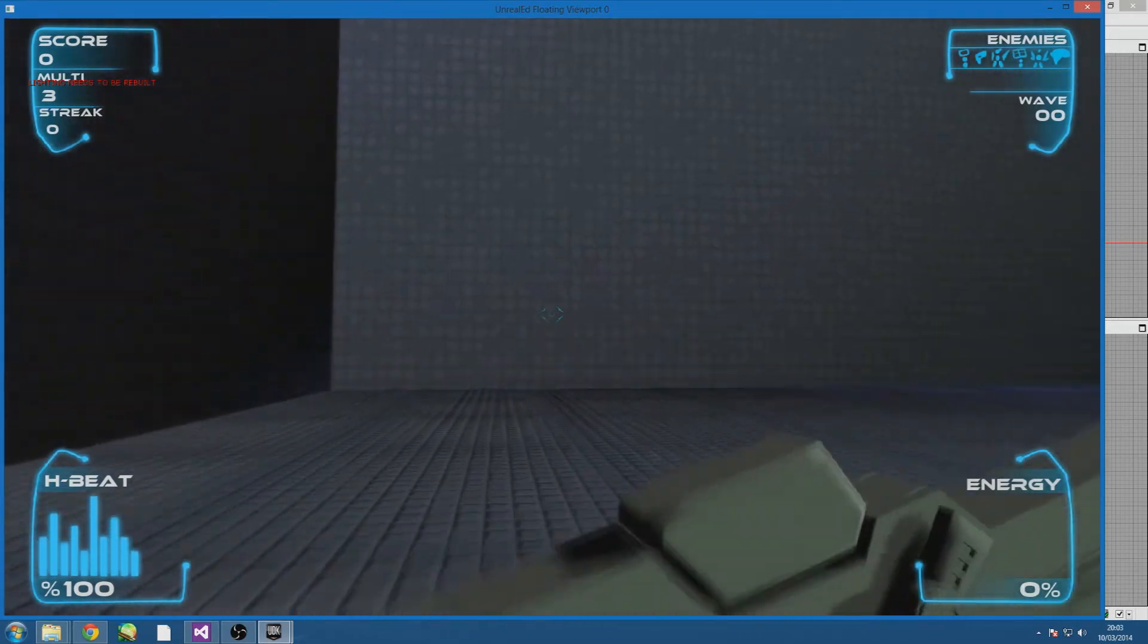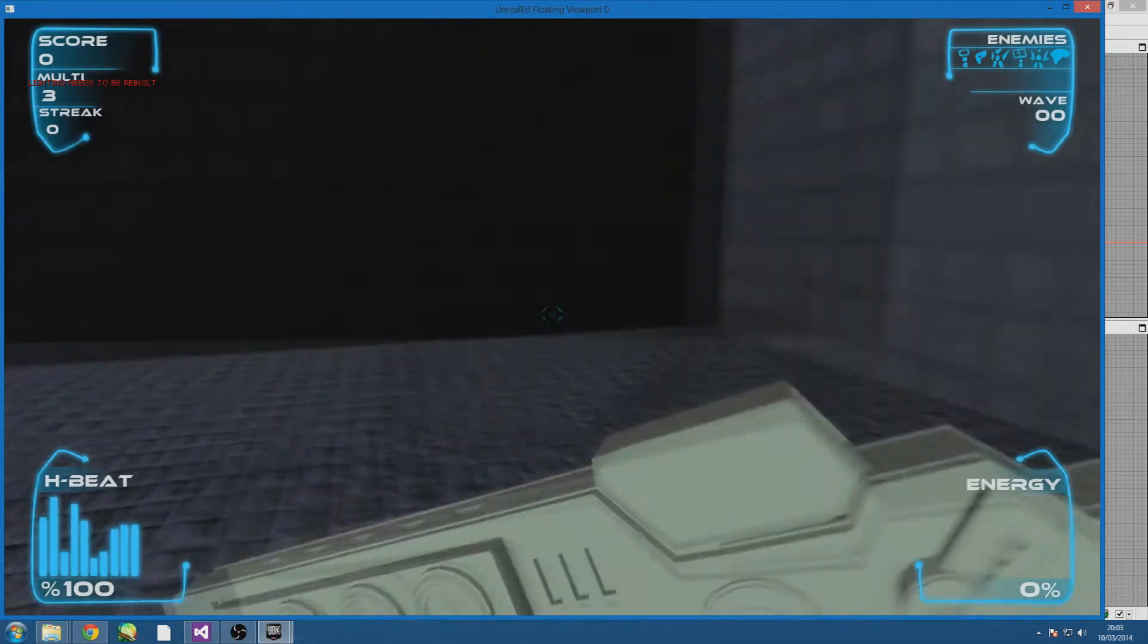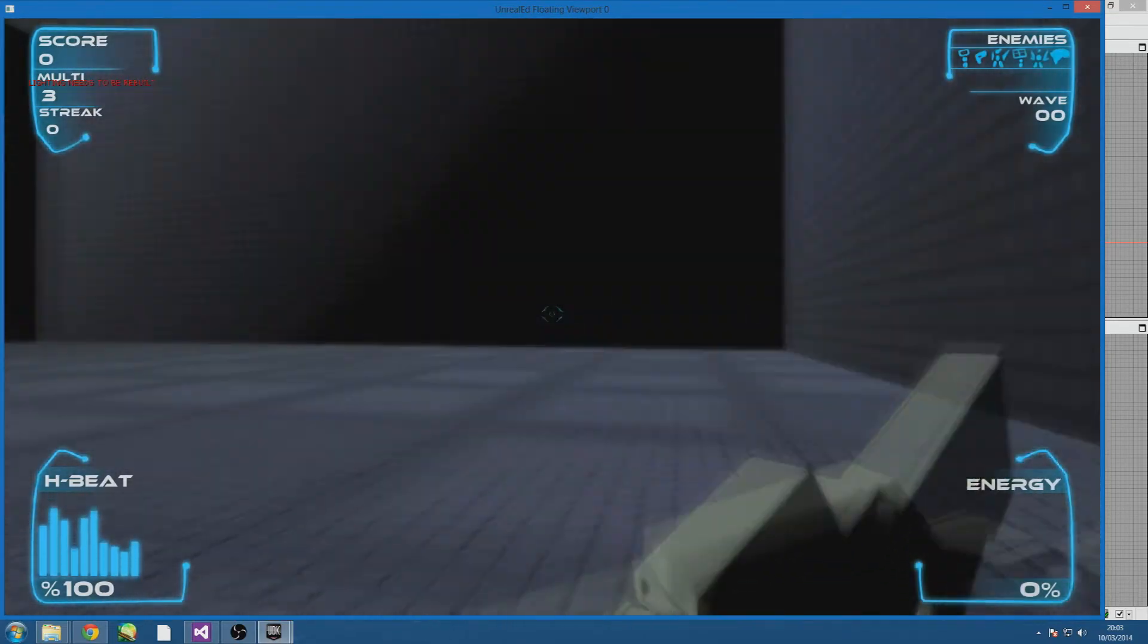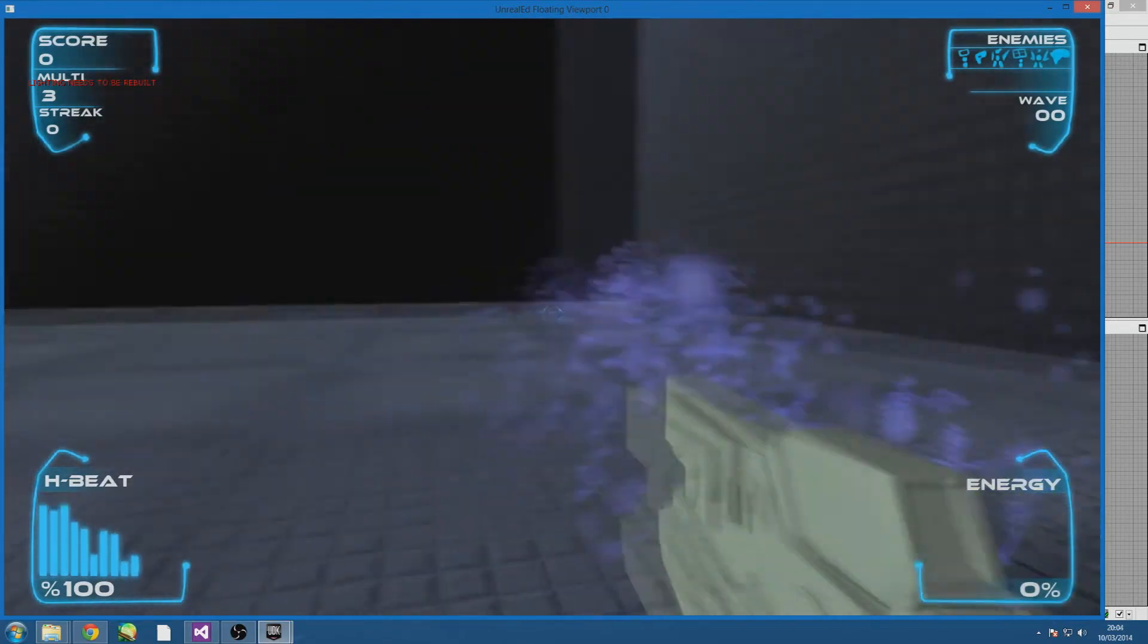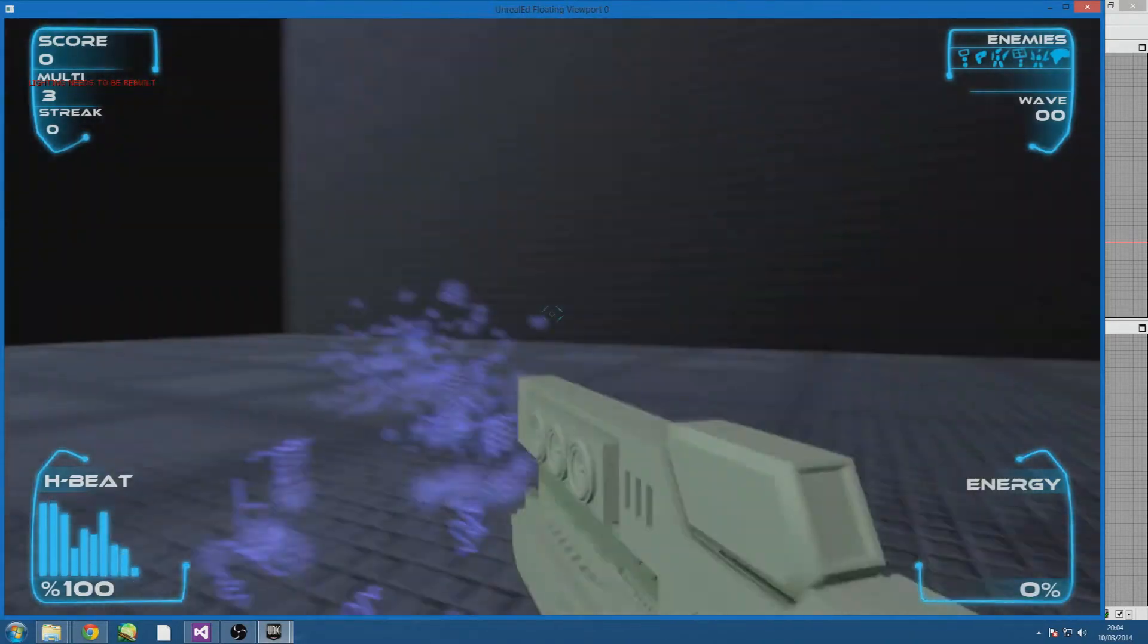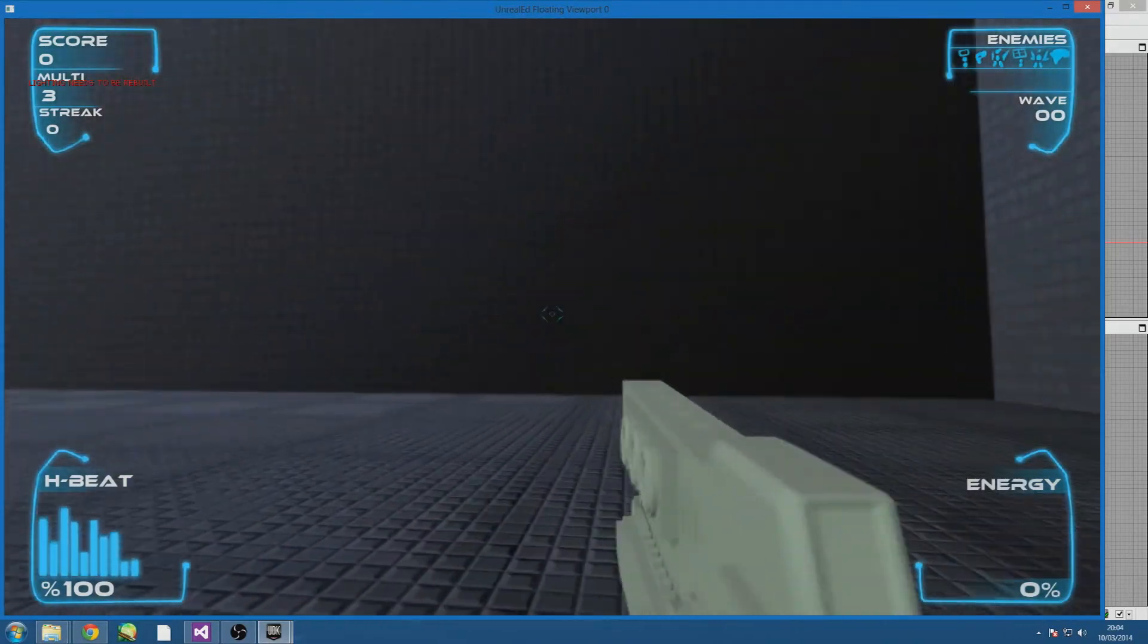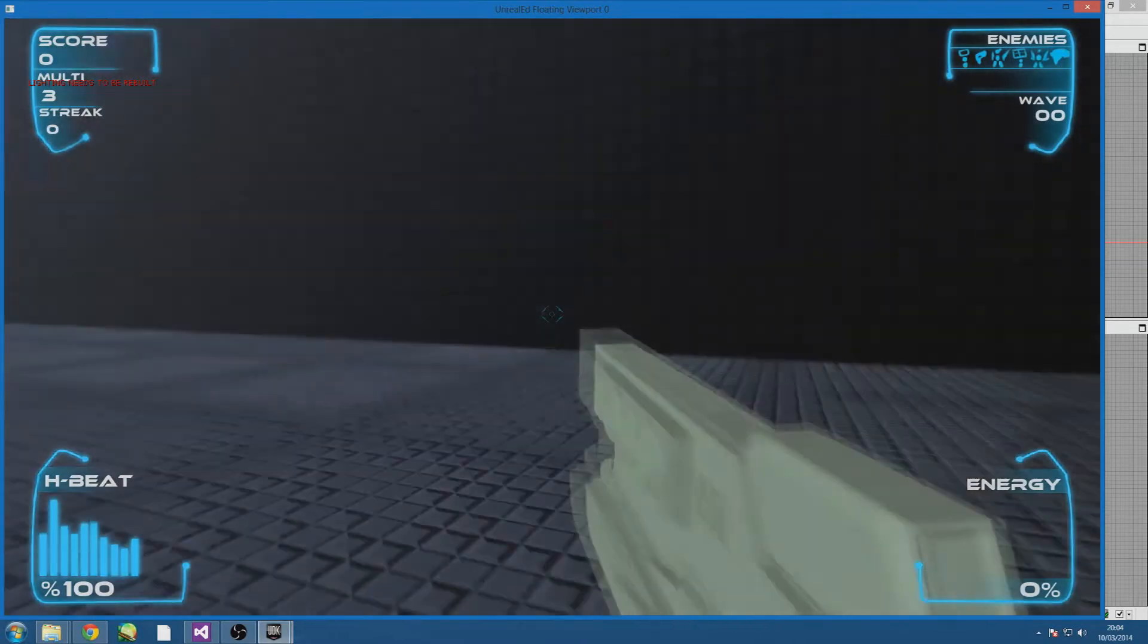As you can see I'm clicking, you cannot fire while you're sprinting so you can't just run around like a maniac shooting everywhere. The idea I guess is to shoot, you know, retreat, that kind of situation and behaviour.